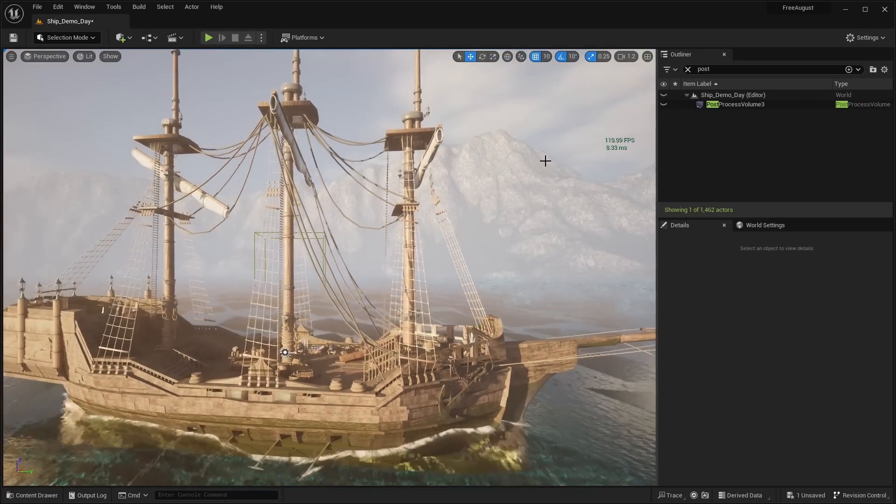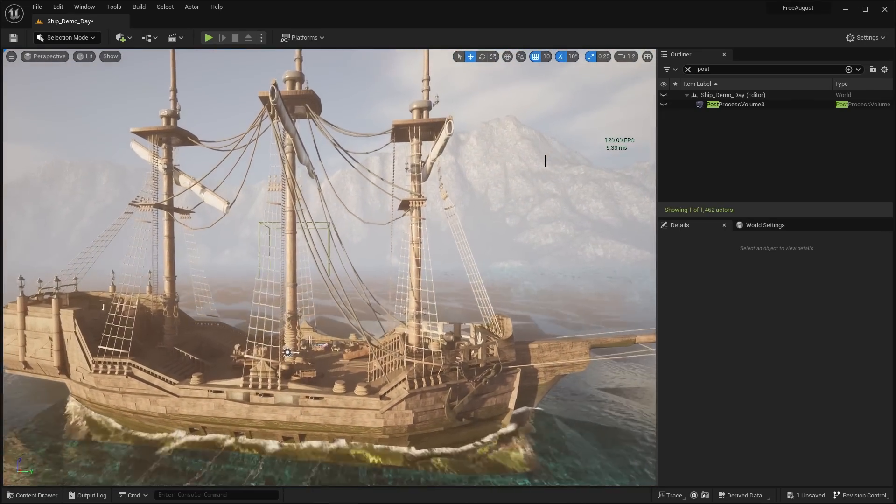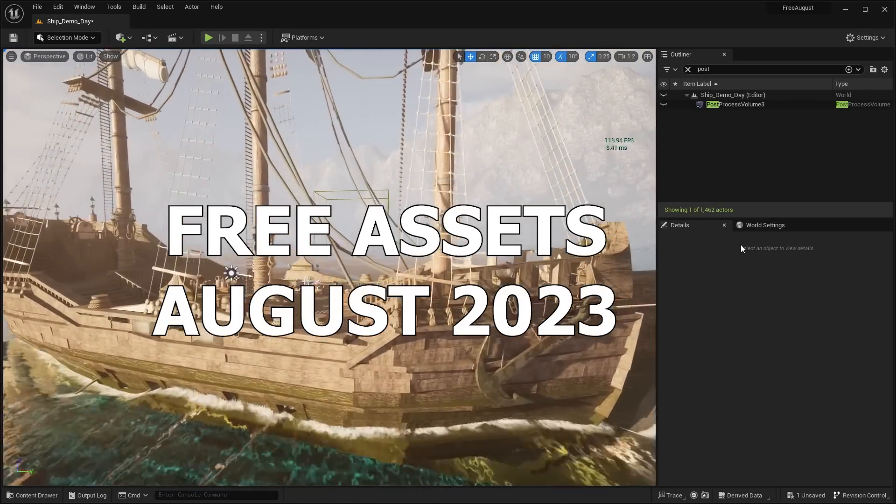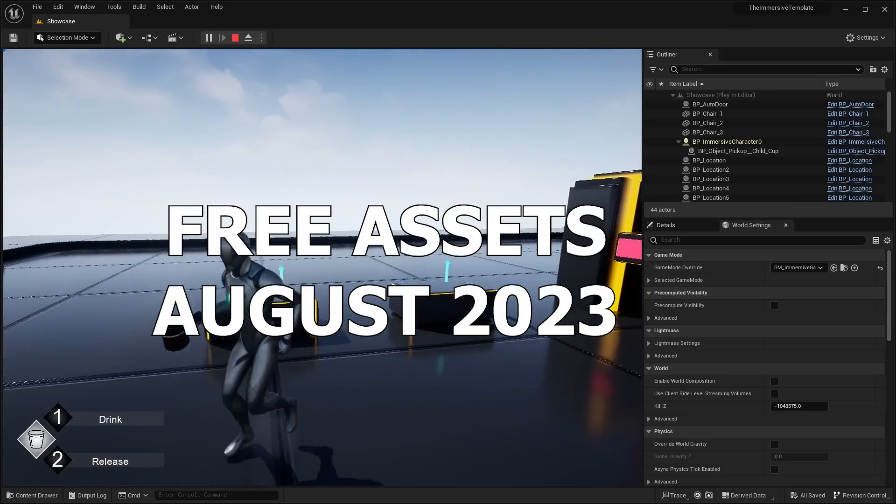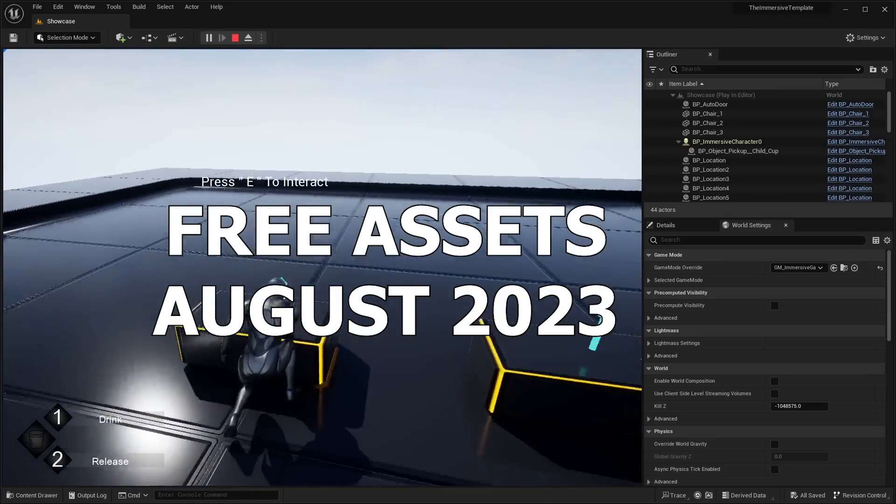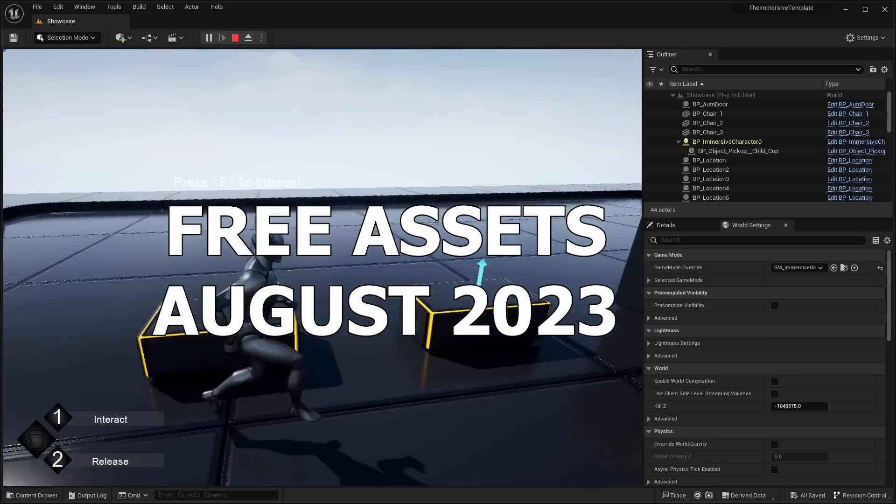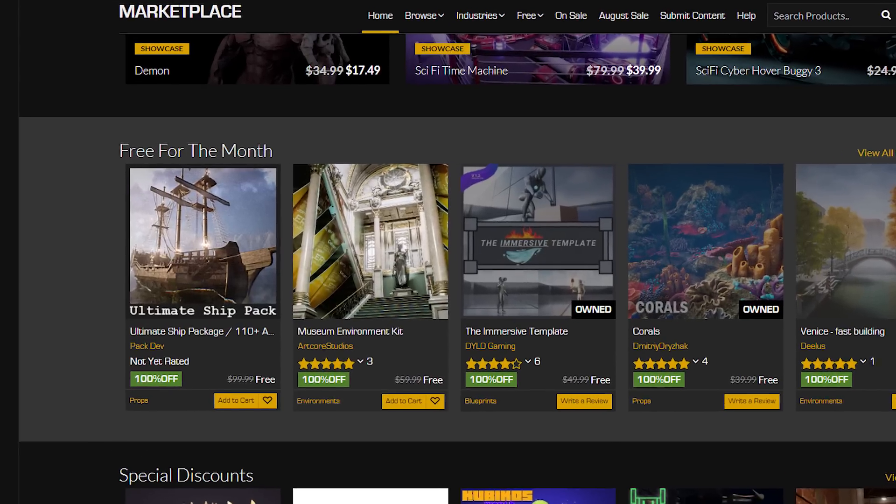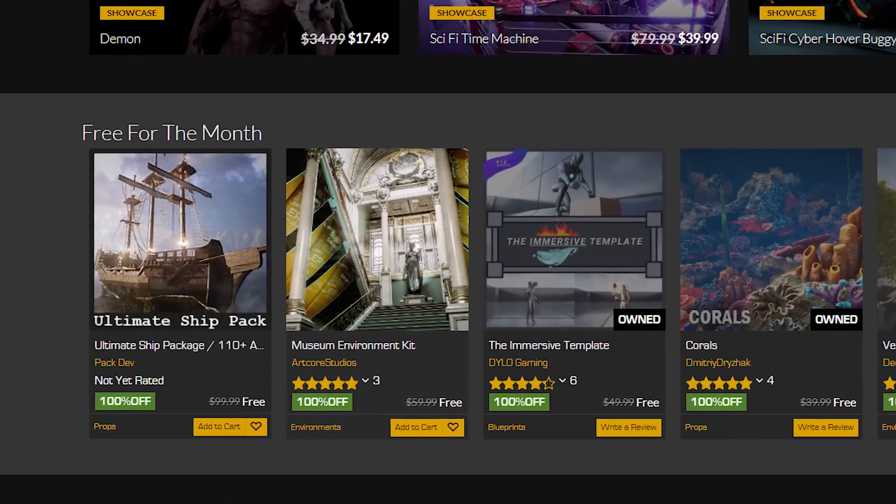Hello guys, welcome back to another video. Today we're going to be checking out the free assets for the month of August. And for all of you who are new to Unreal Engine, basically Epic Games gives away five free marketplace assets every single month.